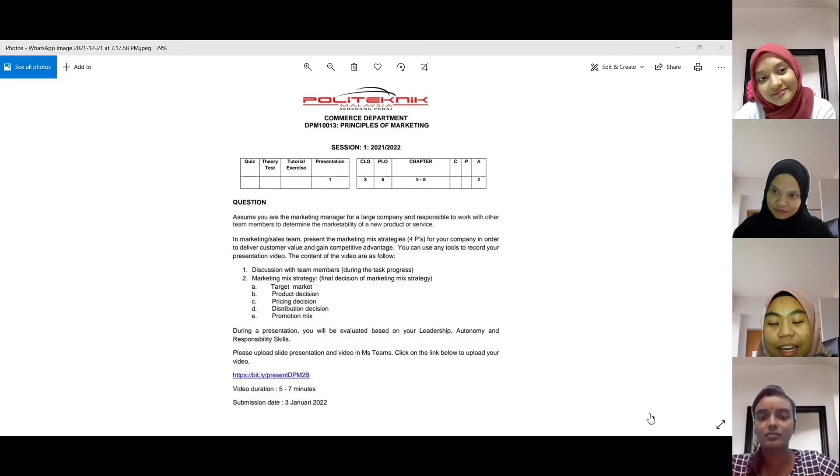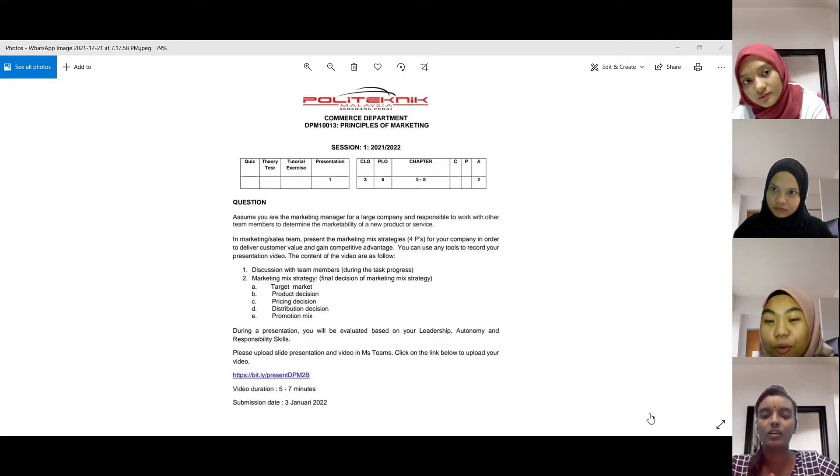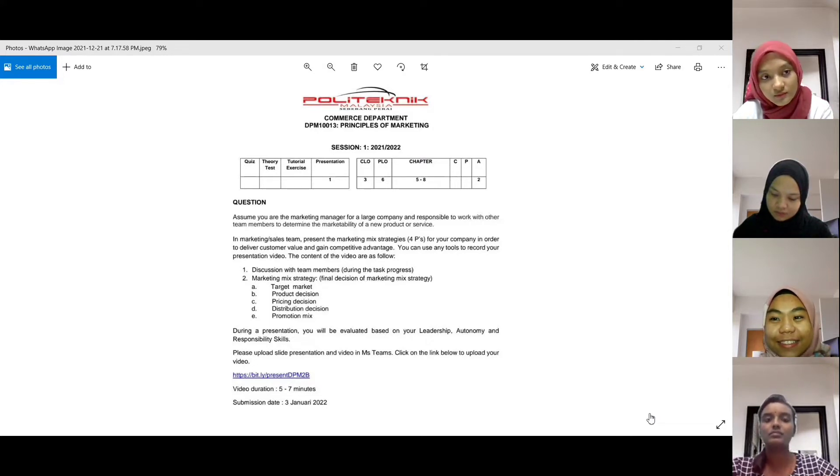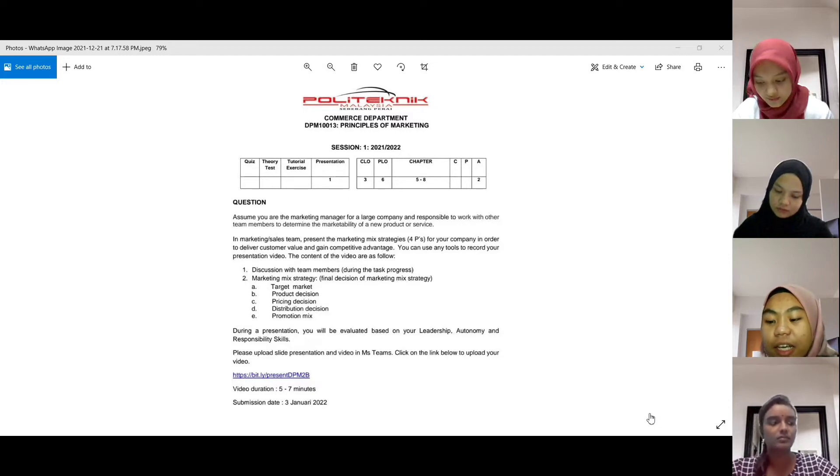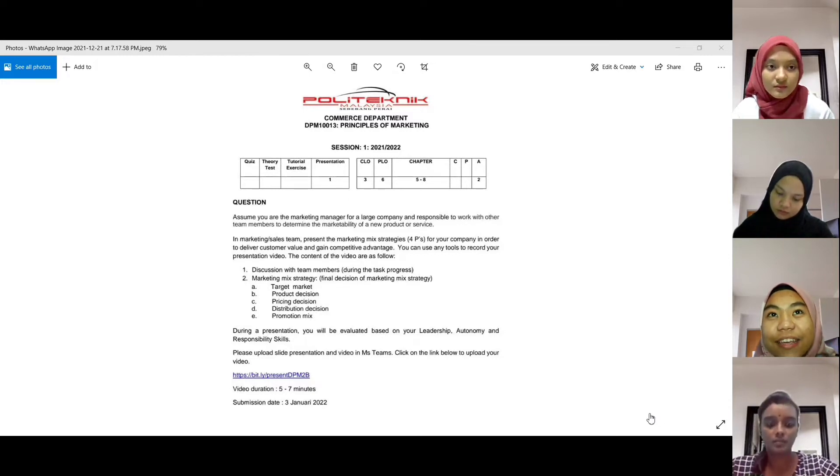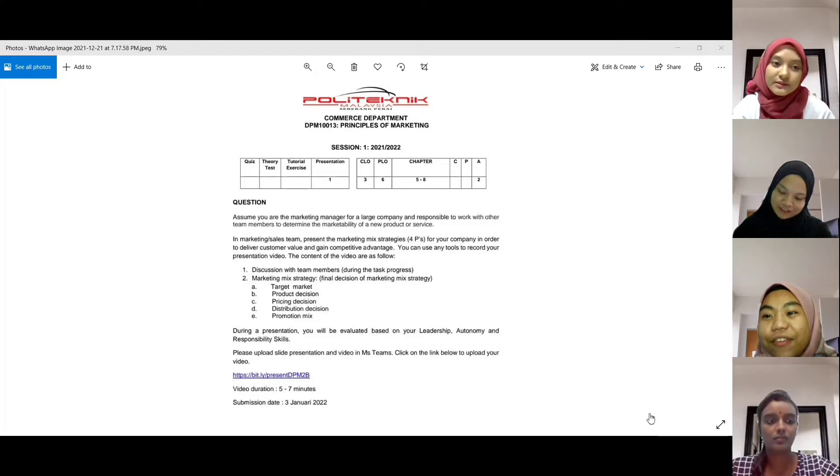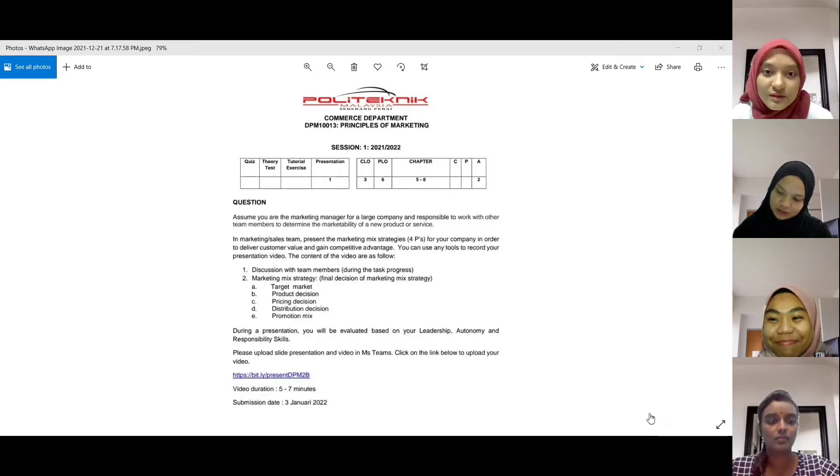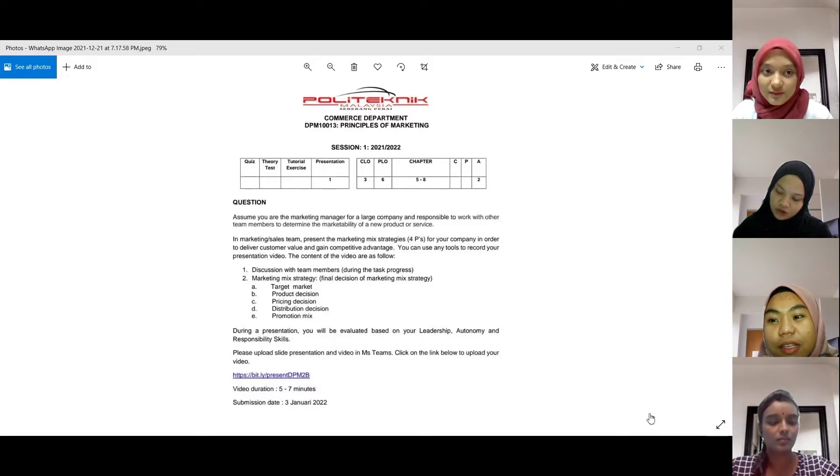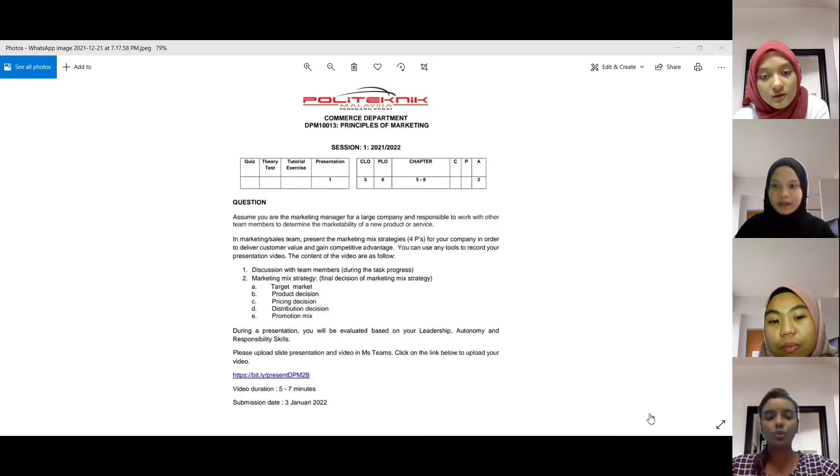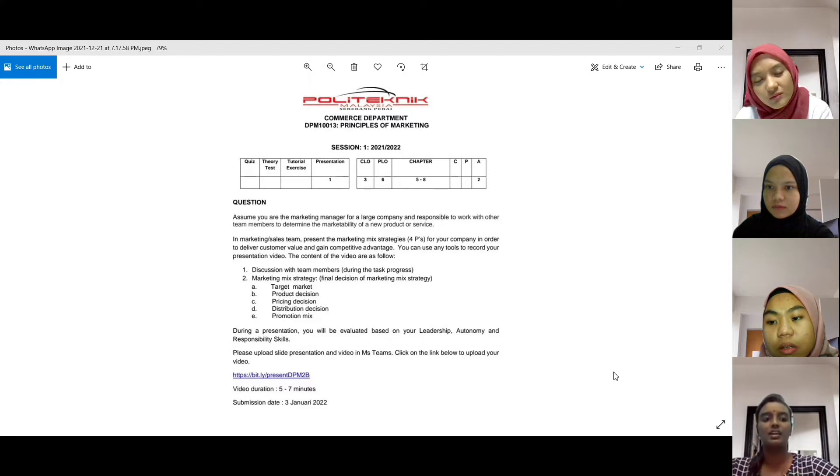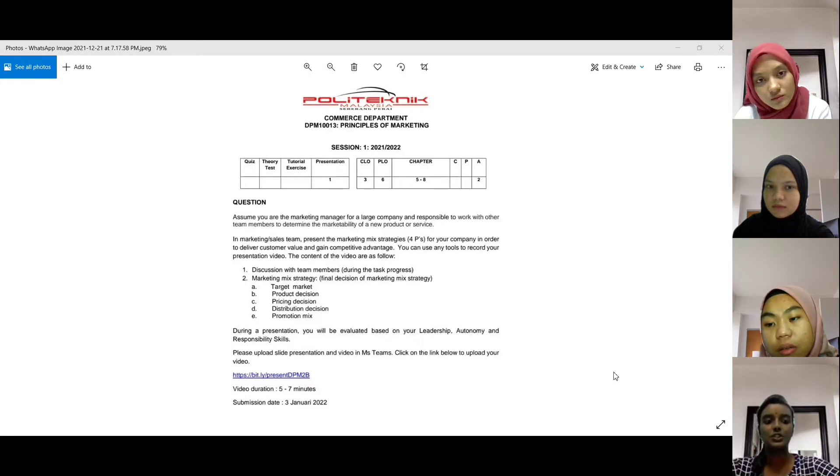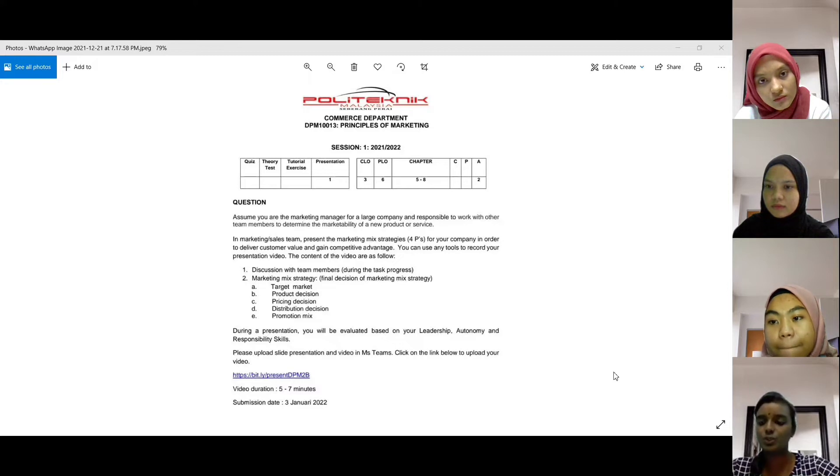Target market, dia ada differentiated marketing, undifferentiated marketing. So dia ada micromarketing, concentric marketing. Contoh target market ni macam a children's toy may have boys age 9 to 11 as the target market, macam tu juga kan.